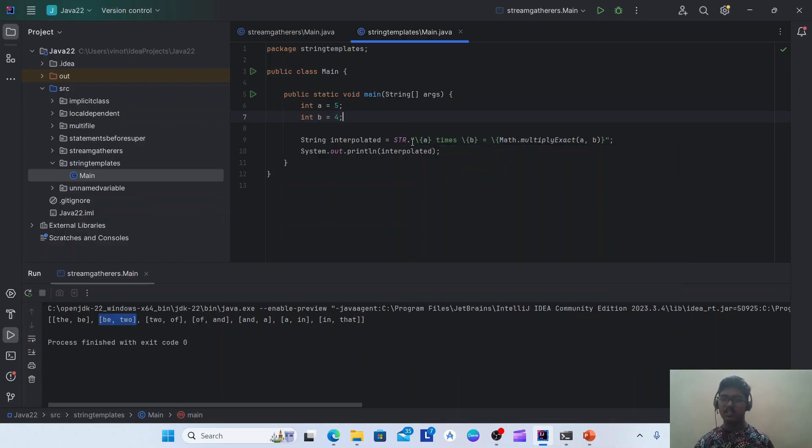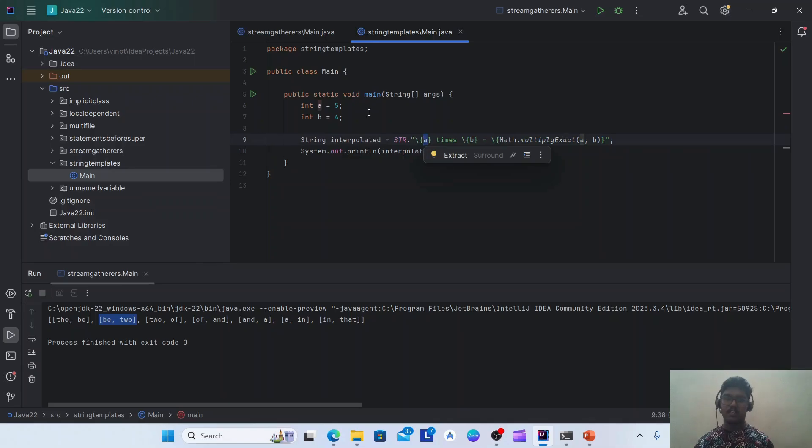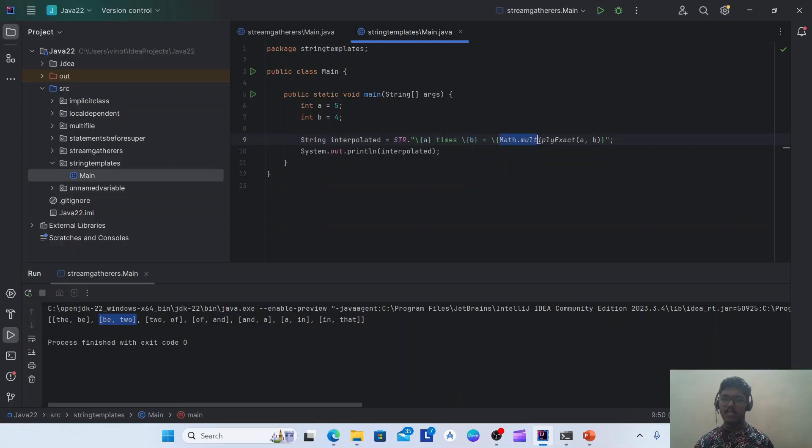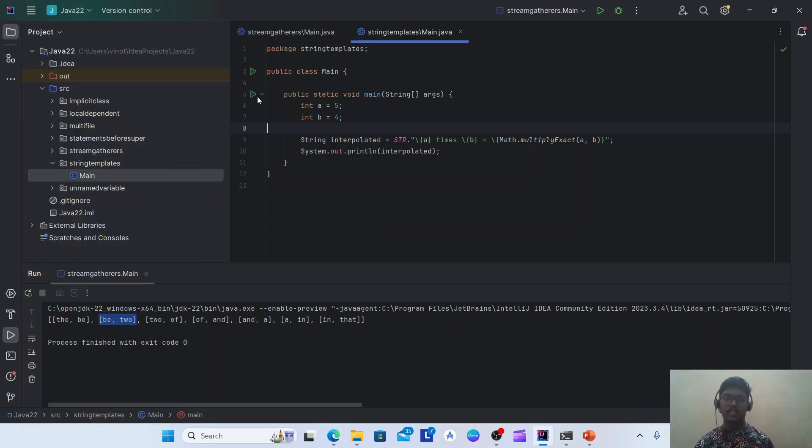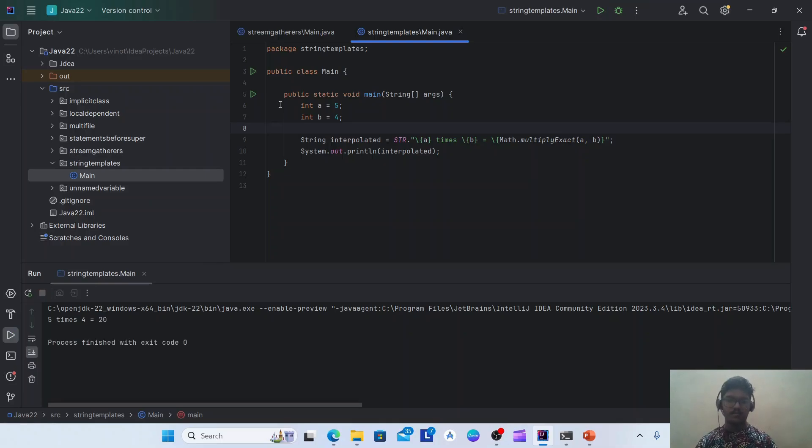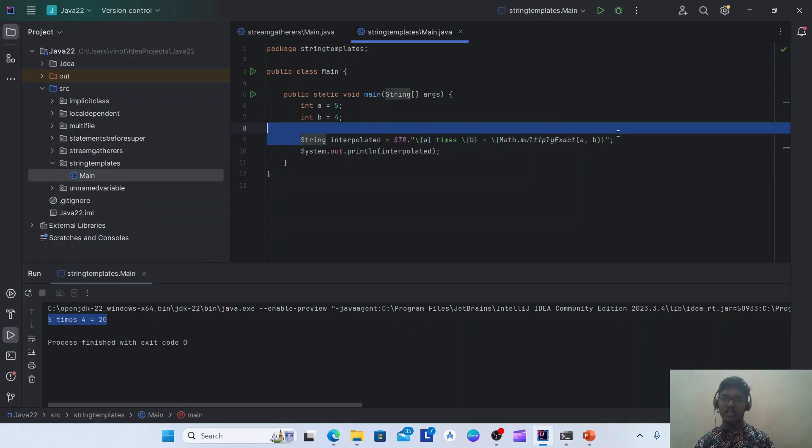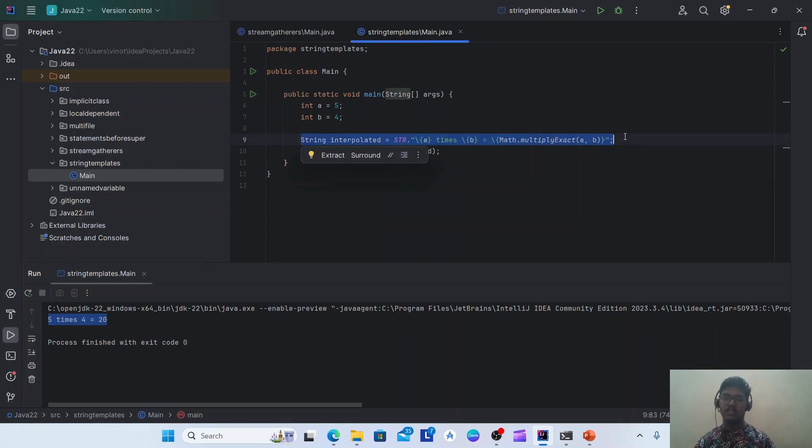I have printed the integer a here and integer b here and the multiplication result of a and b here. So let's try to run this and check. If you see here, 5 times 4 is equal to 20. So this is how the string interpolation works in Java 22.